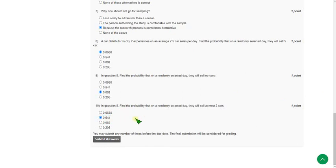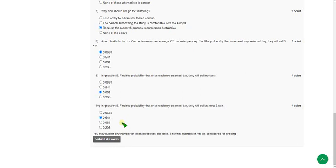So friends, these are the solutions for week 3 assignment of data analytics with Python. Hope this video is helpful for you. If you feel the same, please subscribe our channel, like this video and share to your friends. So for further more videos like this, please keep supporting our channel. Until then goodbye. Thank you.